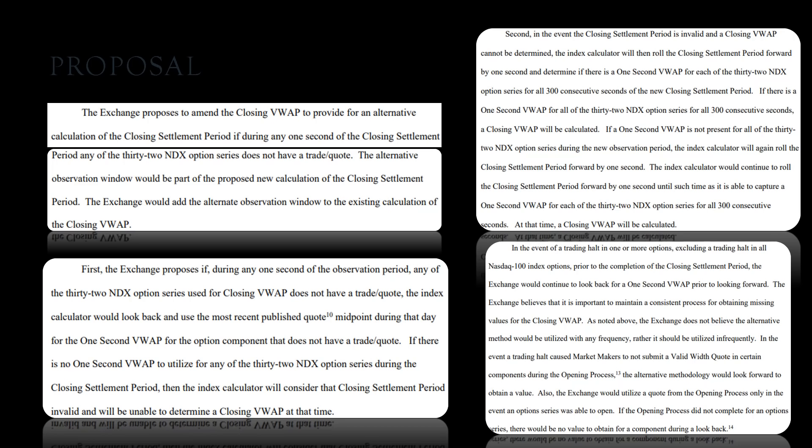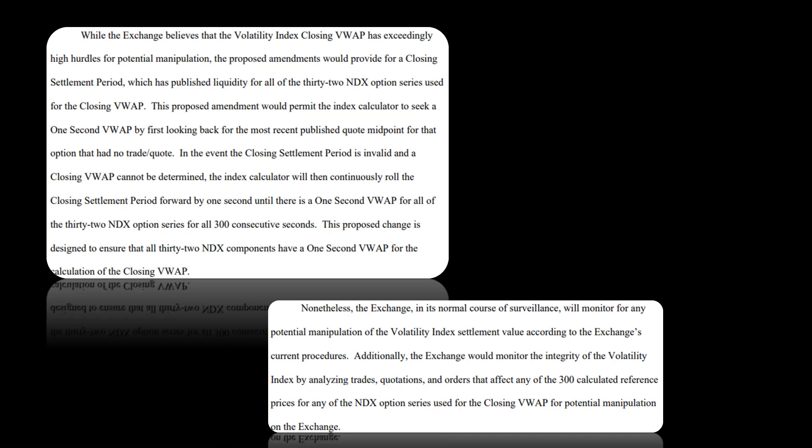Also, the exchange would utilize a quote from the opening process only in the event an option series was able to open. If the opening process did not complete for an option series, there would be no value to obtain for a component during a look back. Now, while the exchange believes that the volatility index closing VWAP has exceedingly high hurdles for potential manipulation, the proposed amendments would provide for a closing settlement period which has published liquidity for all of the 32 index options. So again, everything's liquidity based. There's no liquidity in the market. That's what we see the repo market acting as: one gigantic liquidity providing vehicle, basically life support for the entire market.